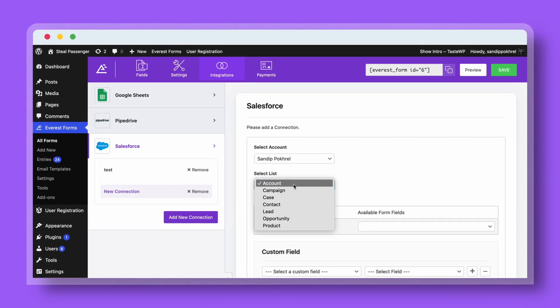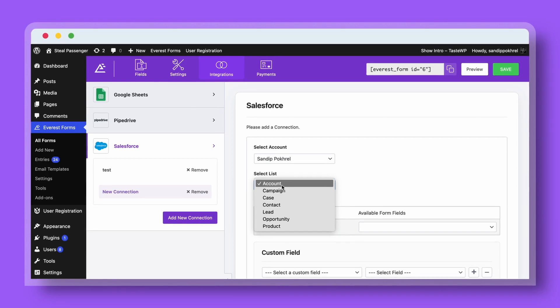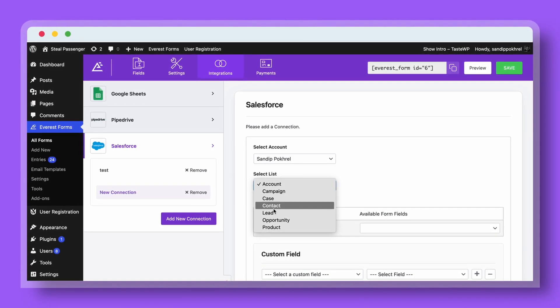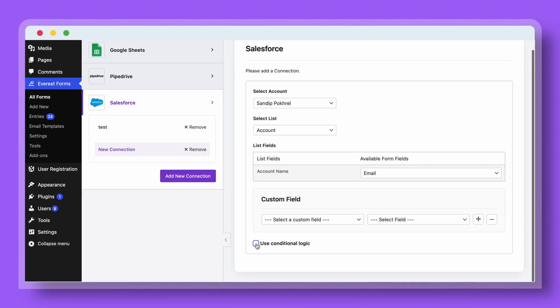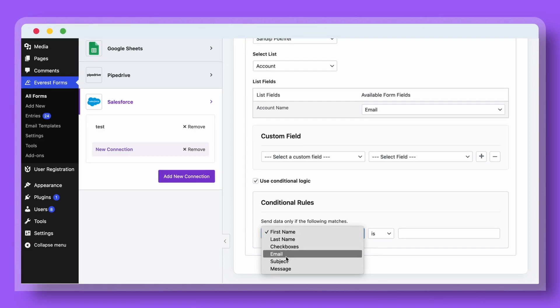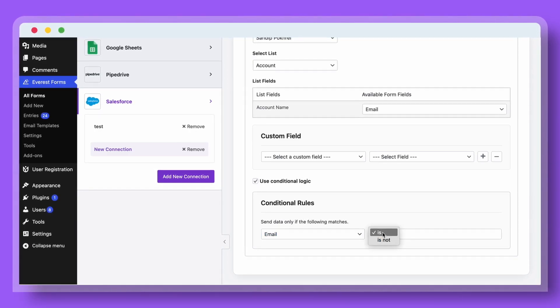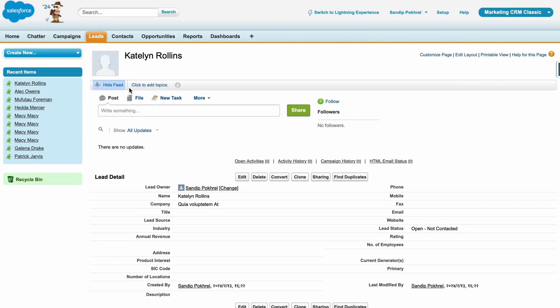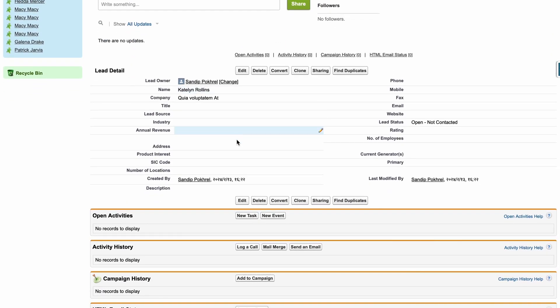Select any list where you want to send your form submission data from Everest Forms. Set conditional rules to send form data to Salesforce if certain conditions are met. All with Everest Forms.